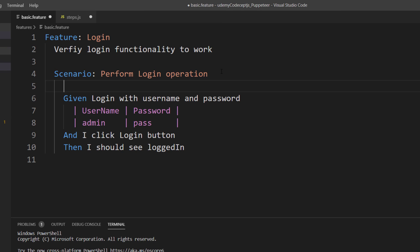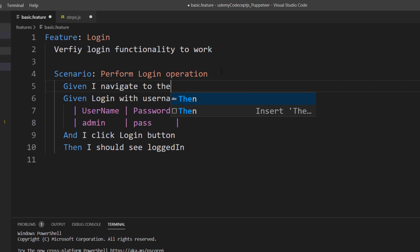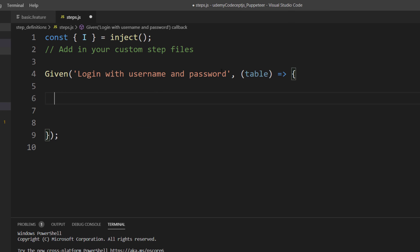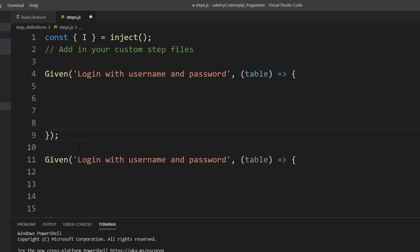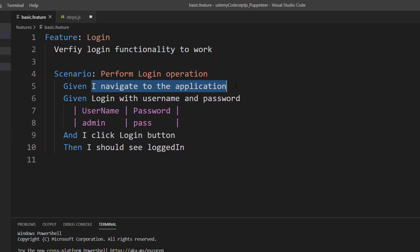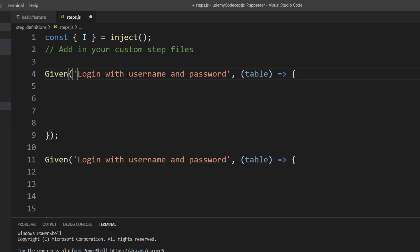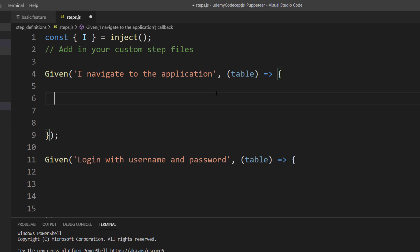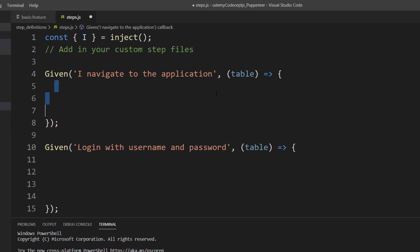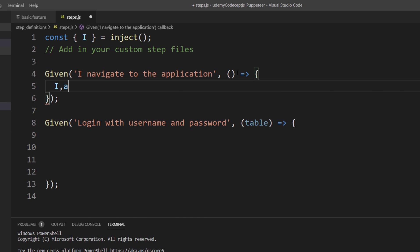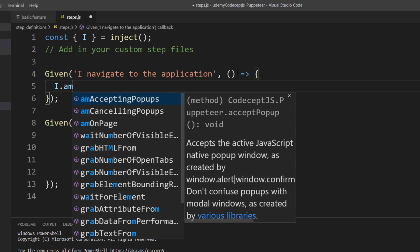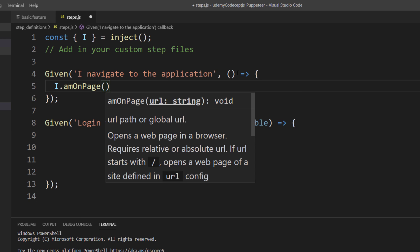I'm going to write one more step: `Given I navigate to the application`. I'll copy this and paste it. The step definitions are going to sit in one single file for now, which is fine — we don't need to complicate it. The whole idea is that you understand there is BDD available in CodeceptJS as well.